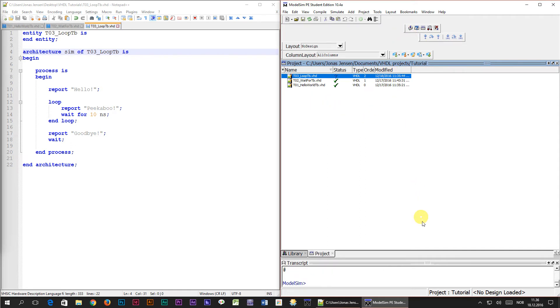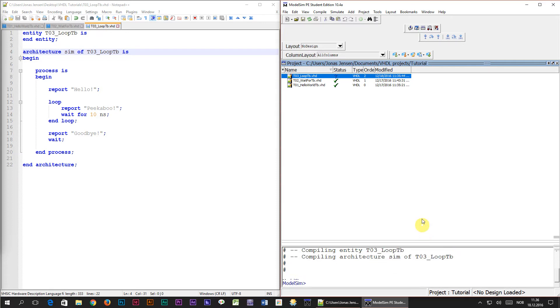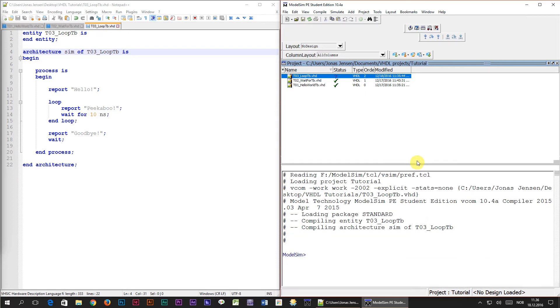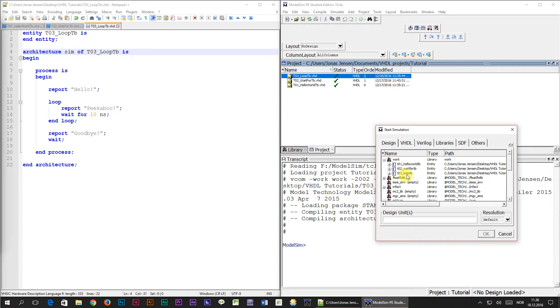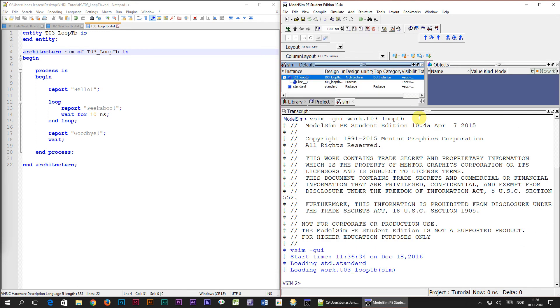We can see from the transcript window that it all went well, no errors. Then I'll start the simulation with new design and ModelSim will switch to simulation mode.